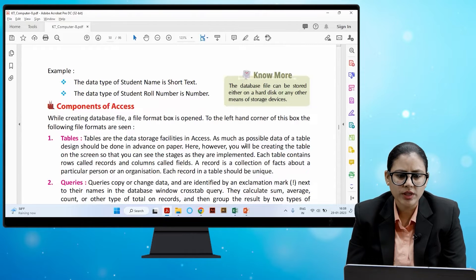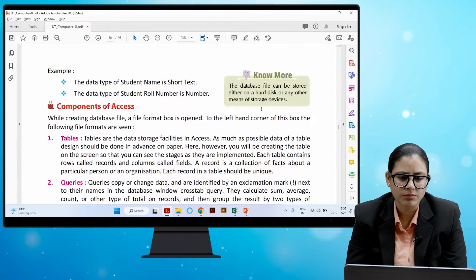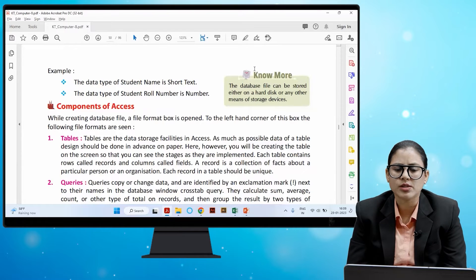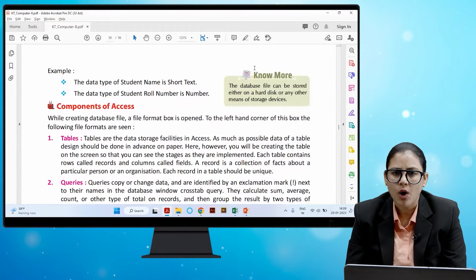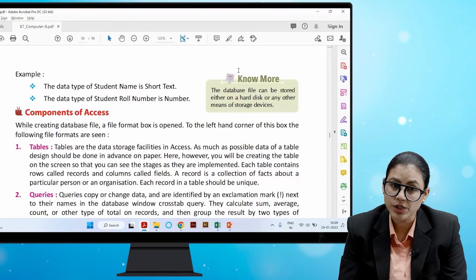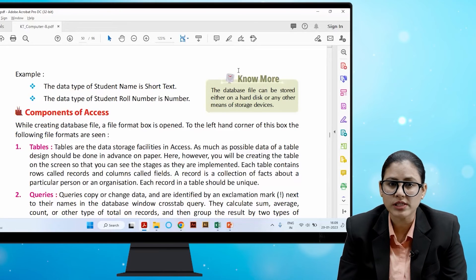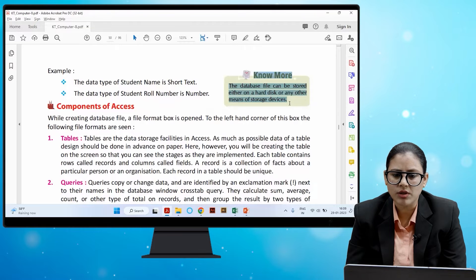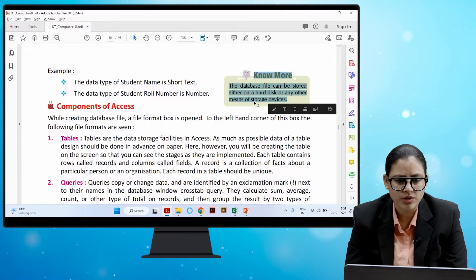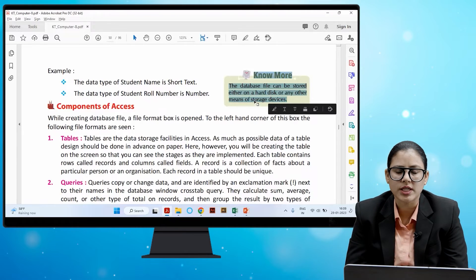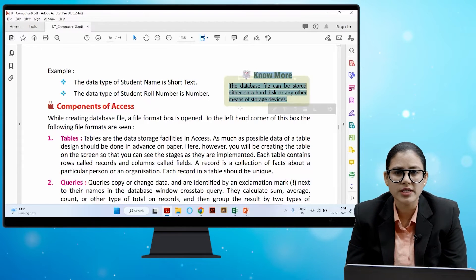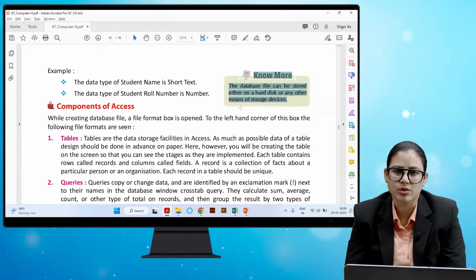For example, the data type of student name is short text, and the data type of student roll number is number. The database file can be stored either on a hard disk or any other storage device.